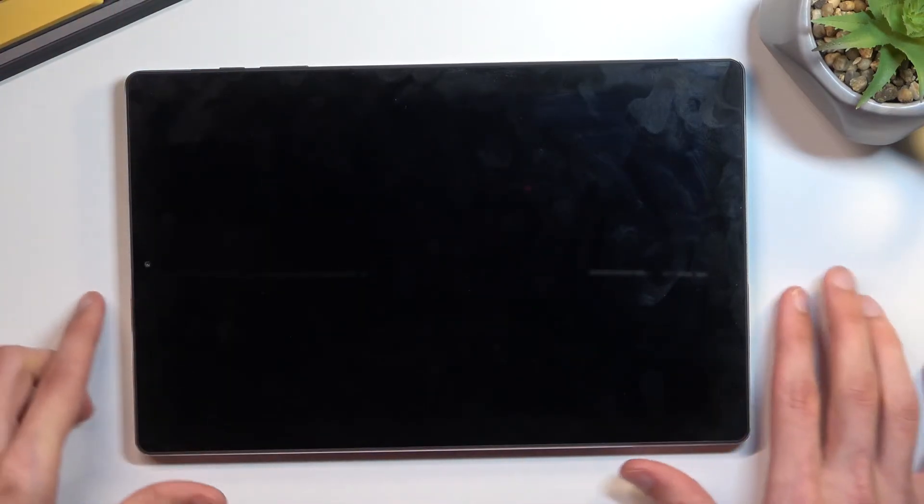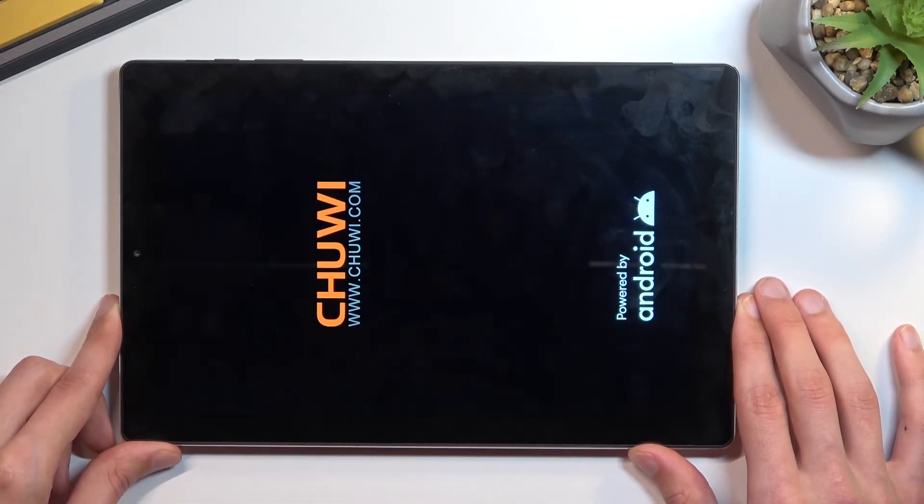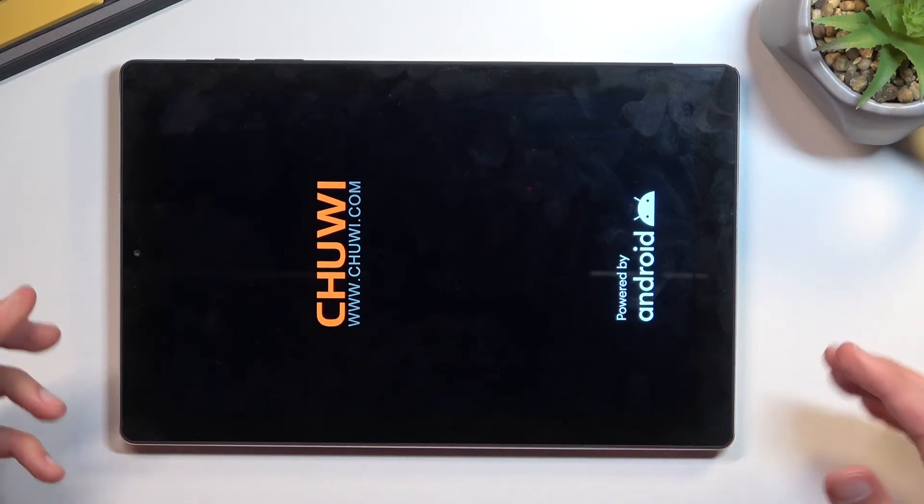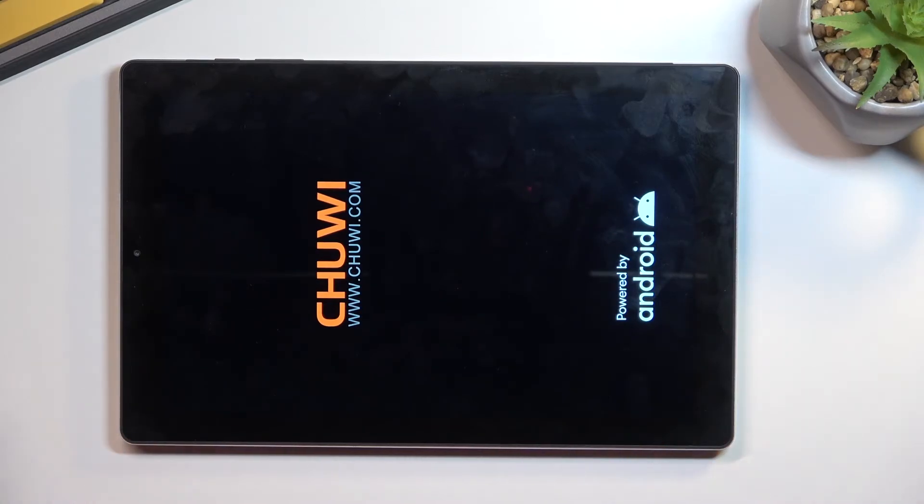Yep, there we go. So once it disappears the device will boot up automatically on its own.